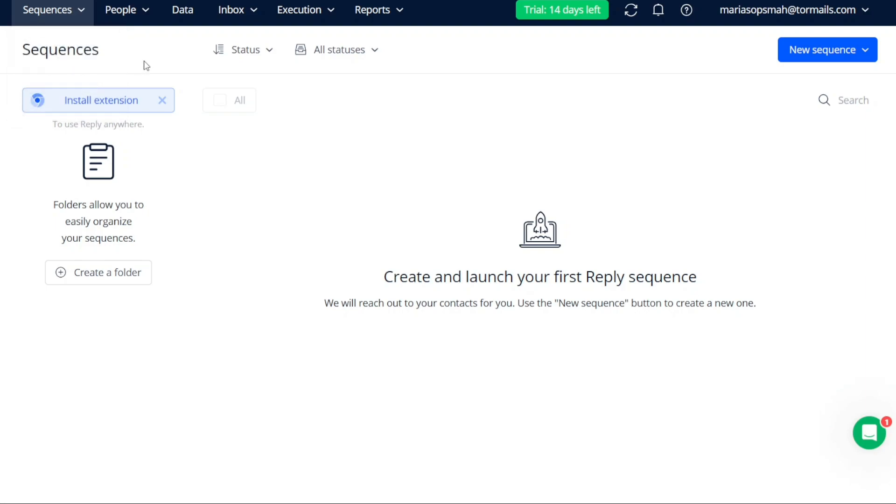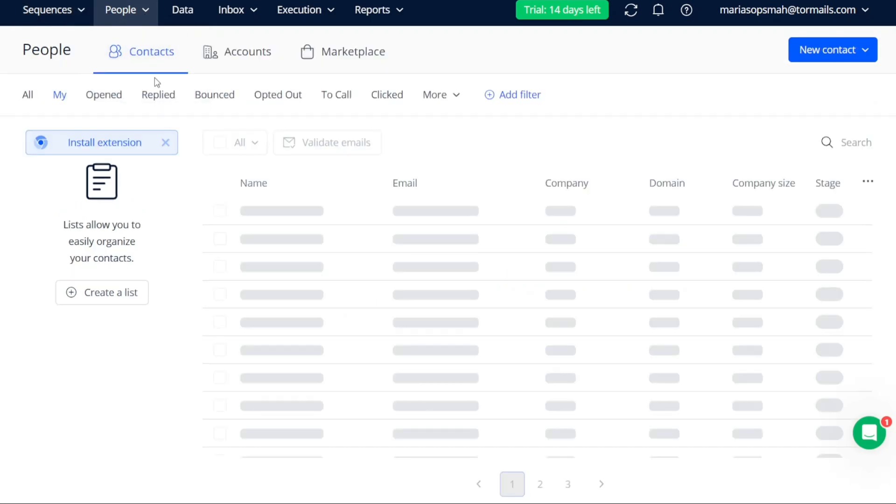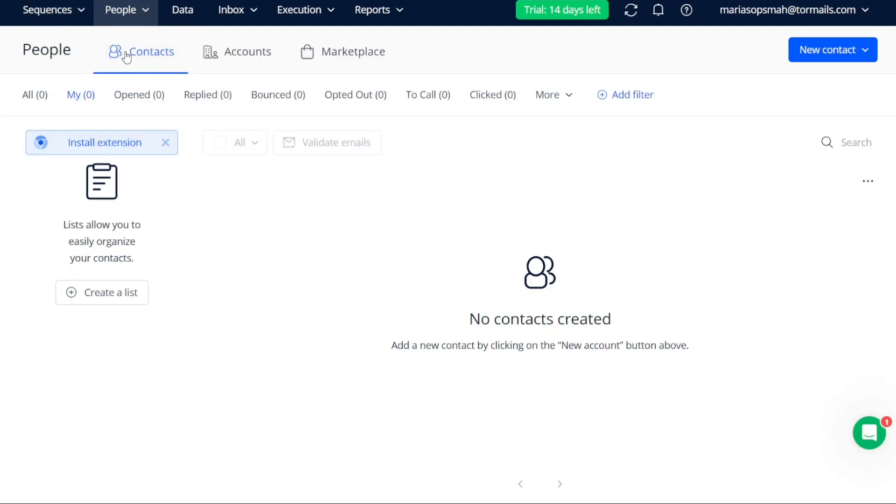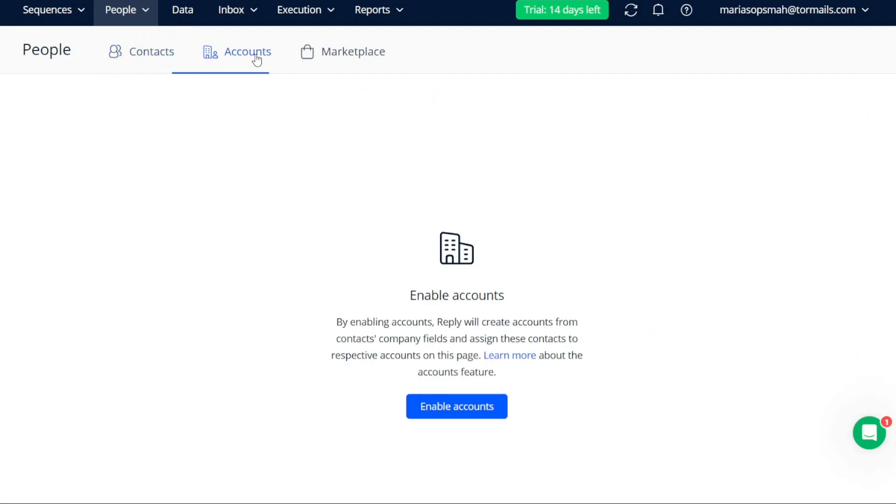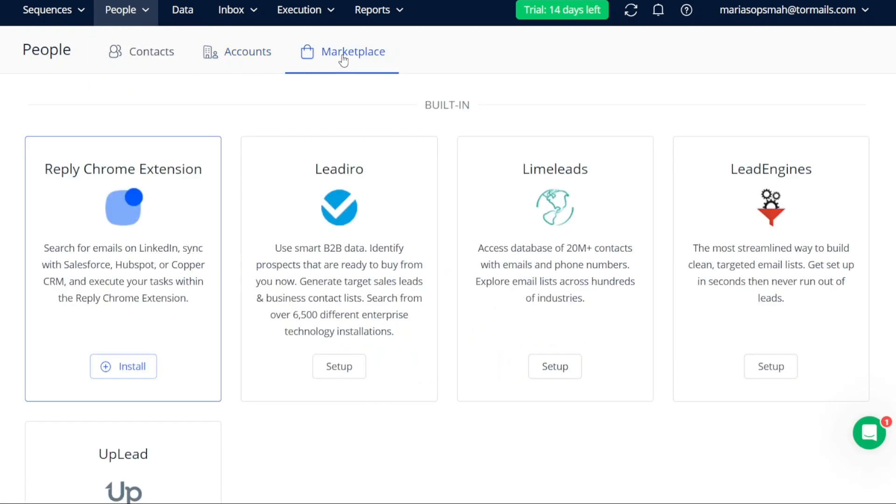Moving on to the People tab, here you can access your contacts and accounts. This is where you can store and organize valuable customer and prospect information. Additionally, the People tab provides access to the app's marketplace, enabling you to explore and integrate useful tools and services into your workflow.